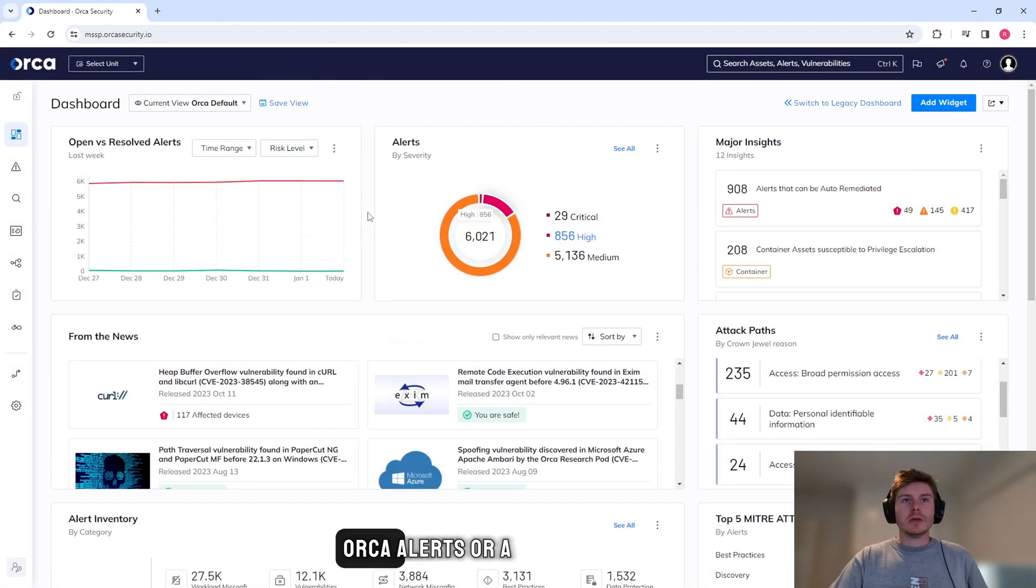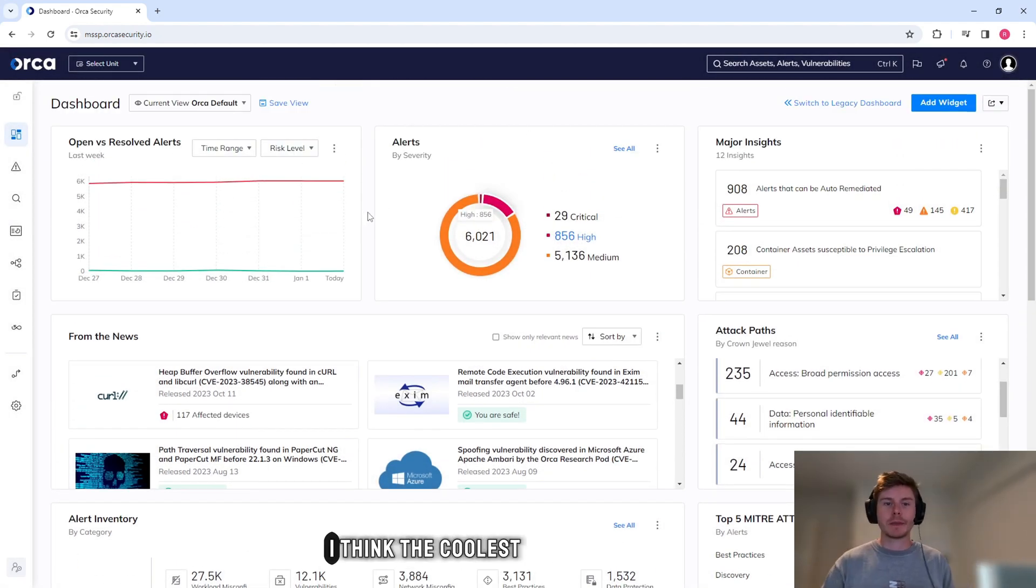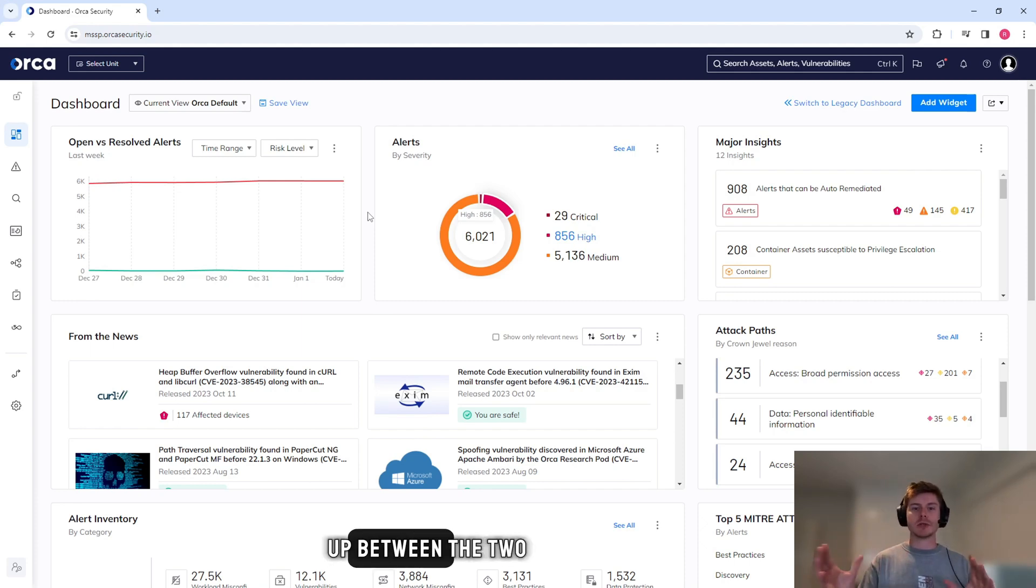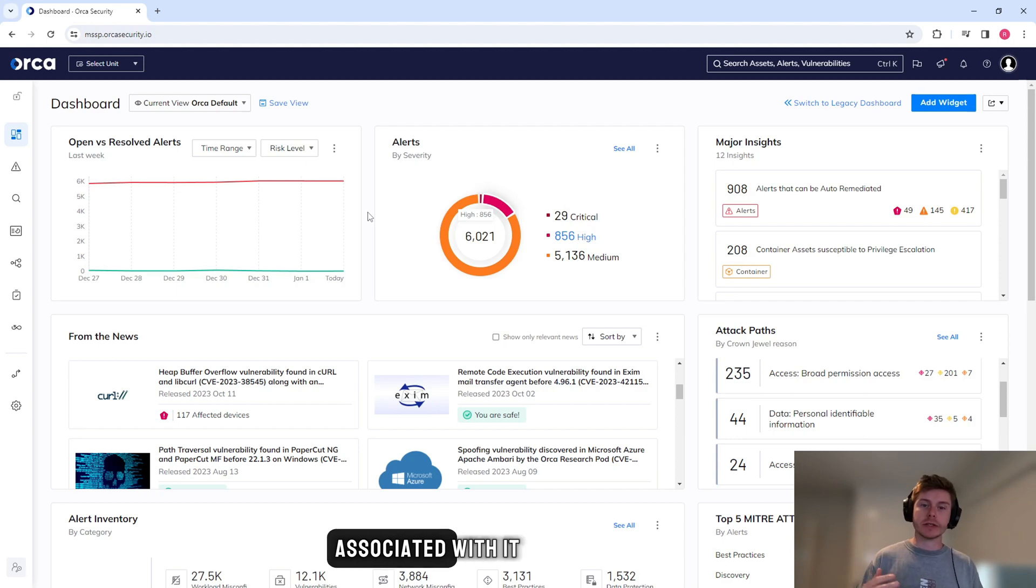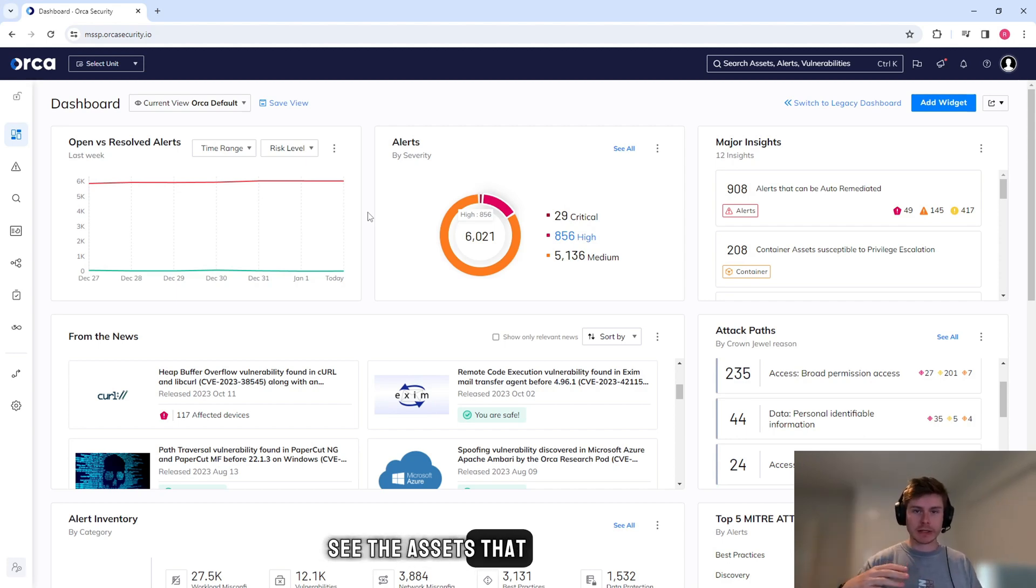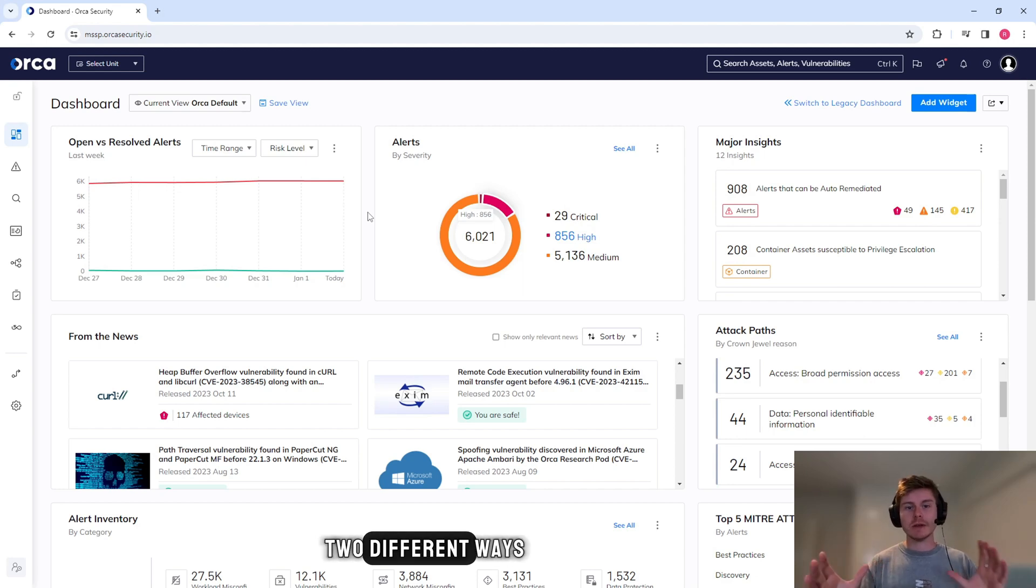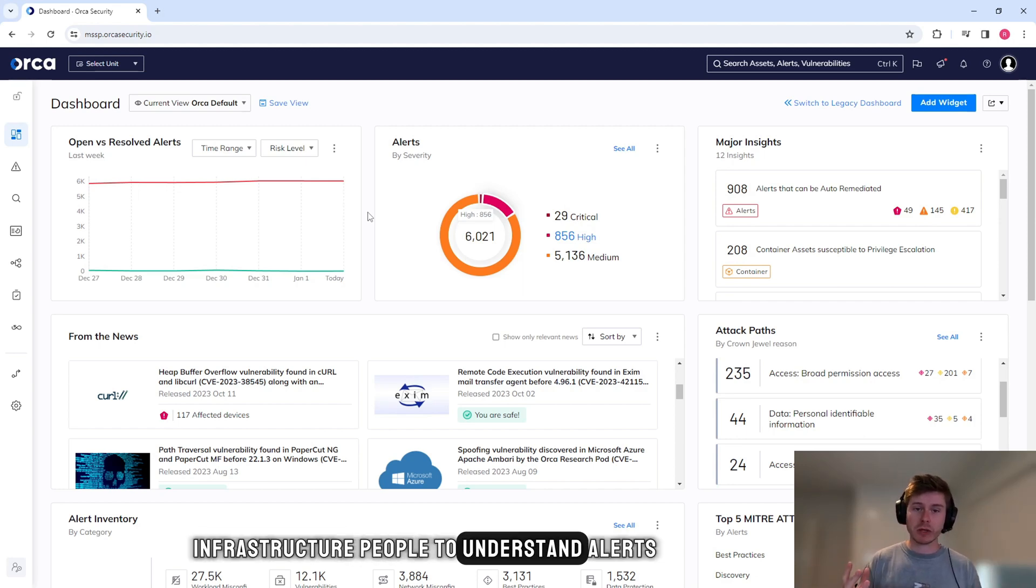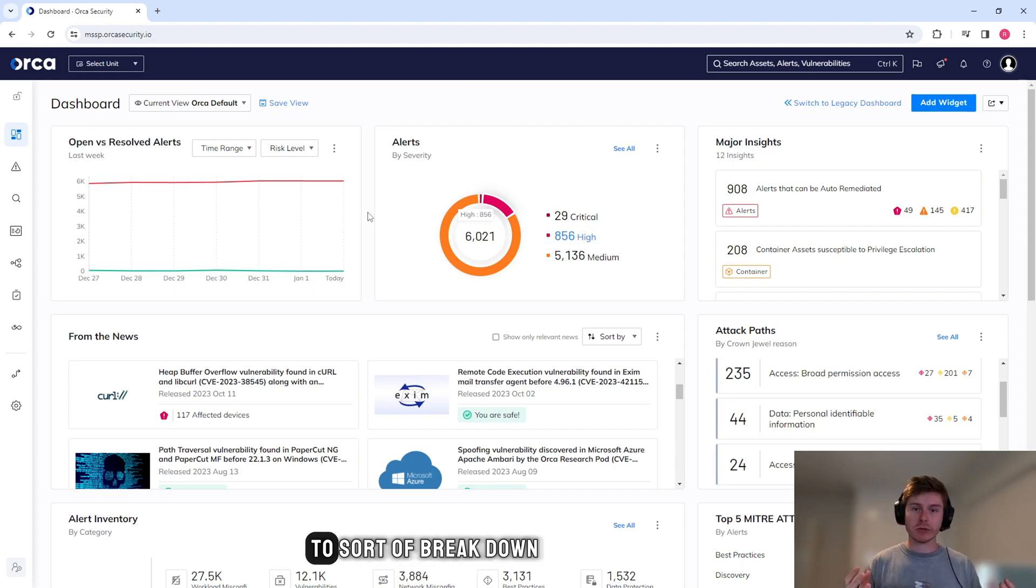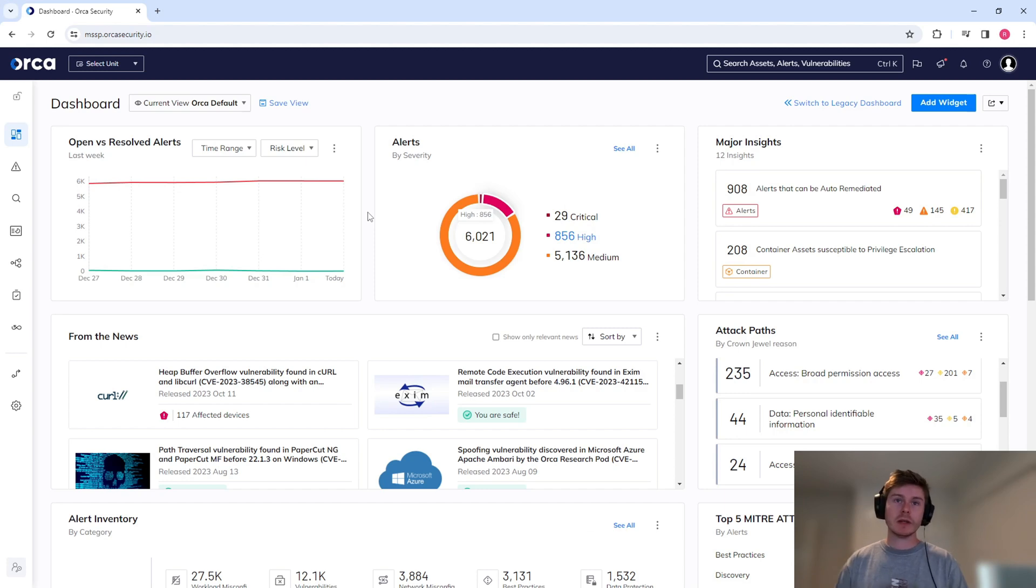When you're looking at Orca alerts or a piece of inventory, I think the coolest thing is you can break it up between the two. You can either go and look at an asset and see all of the alerts associated with it, or you can go see an alert and see the assets that have that alert. This helps for infrastructure people to understand alerts. This also helps for threat hunters to sort of break down the information a little bit better and understand the risk across the environments.